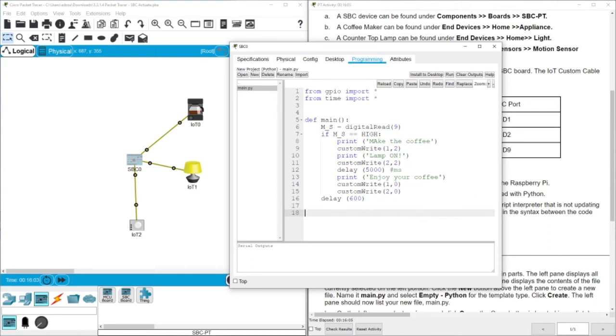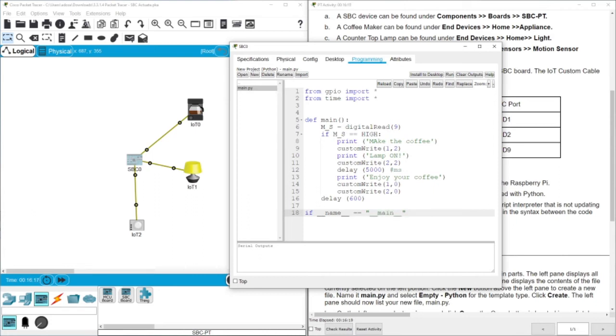This is the whole code. And then we need, we already know this line. If the name equals name, like main, we are running through this file. Then call the main function.